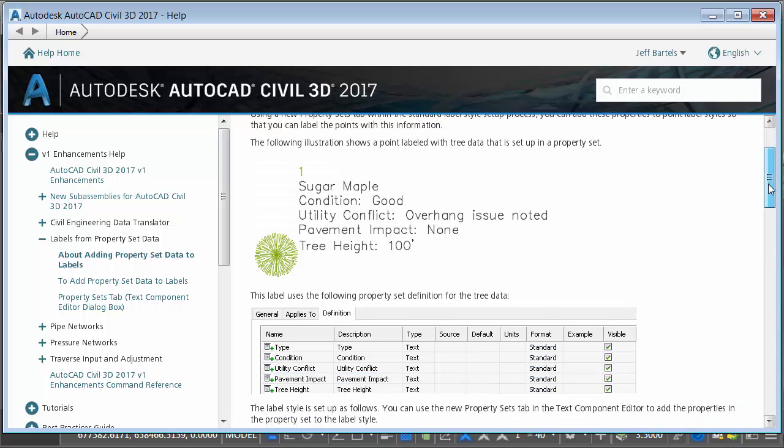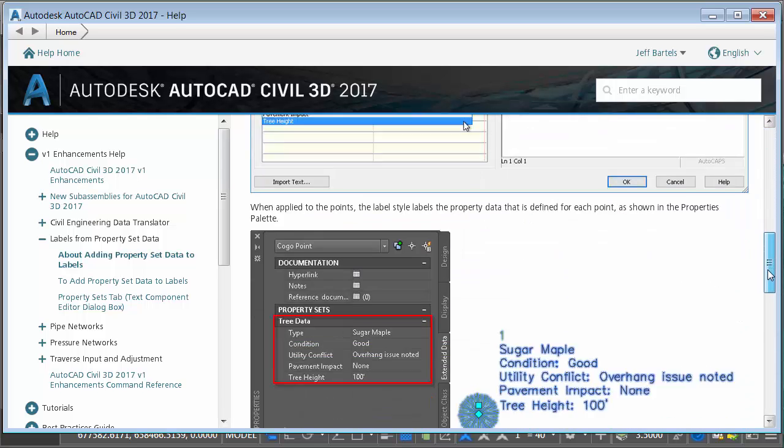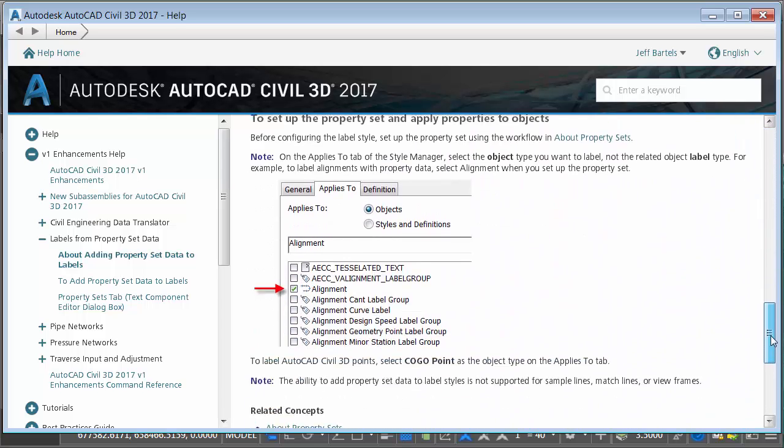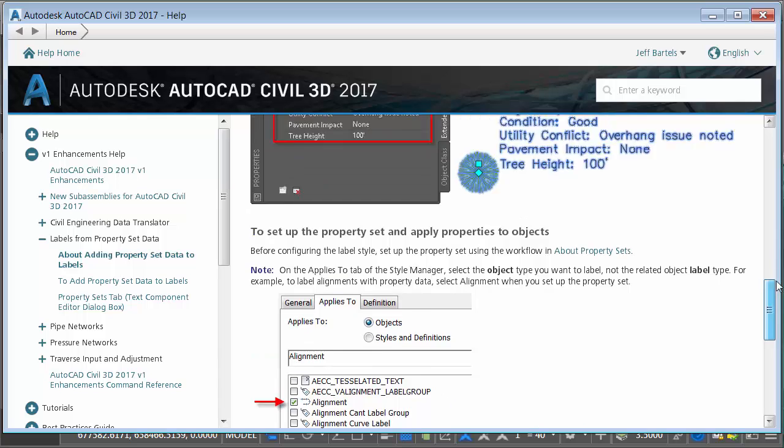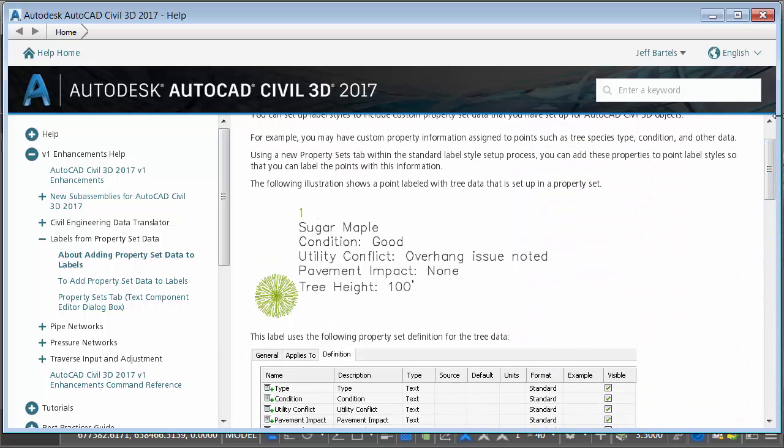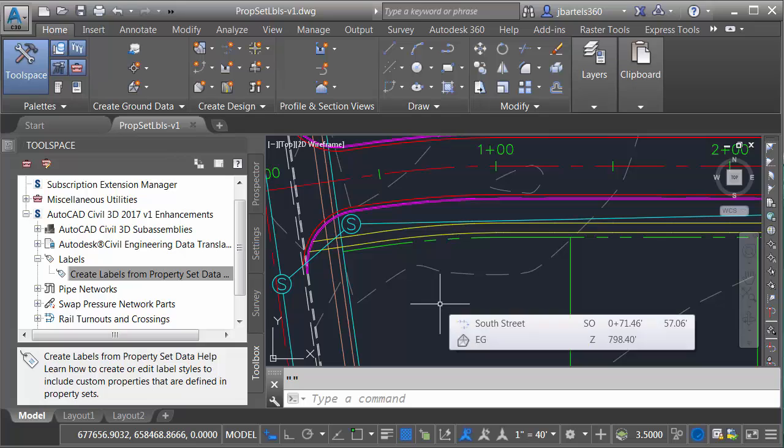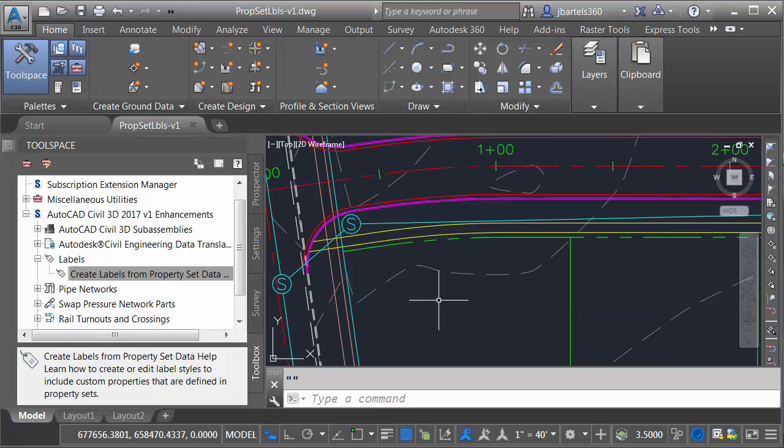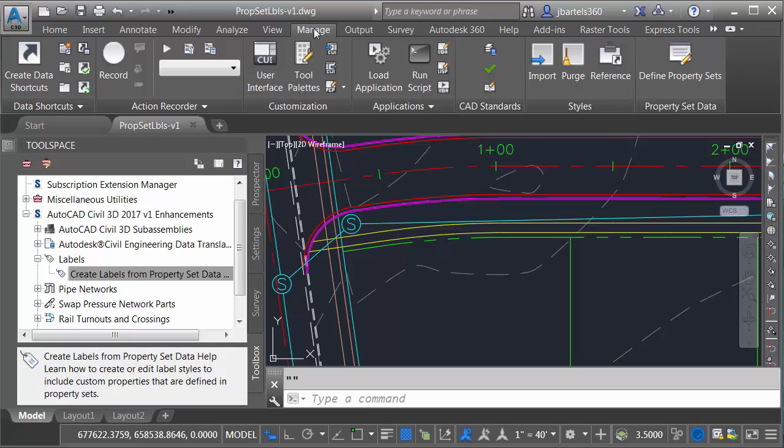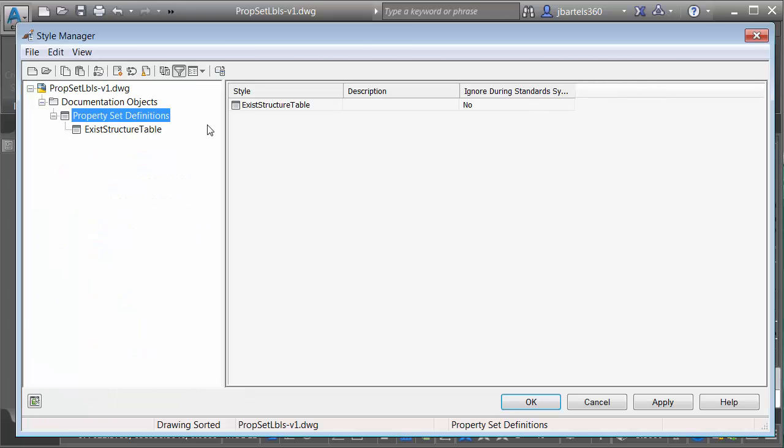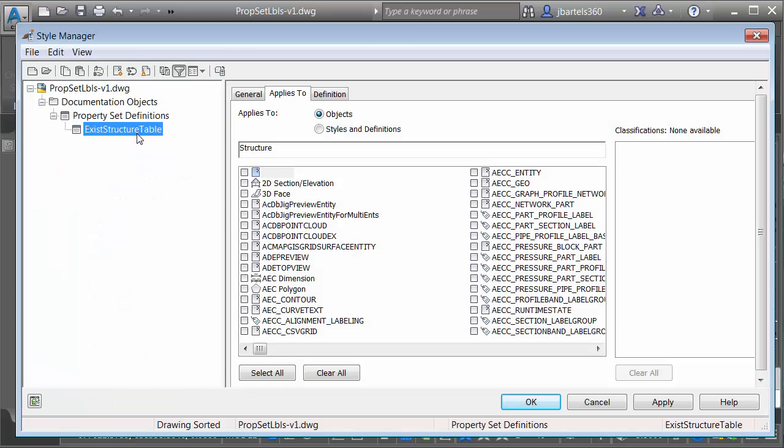Let me drag down, so I encourage you to come back and look at this later. For right now let me close it. We'll take a look at how the feature works. First let me show you that I have a property set definition in this drawing. I'm going to do that by going to the manage tab. I will then come down to define property sets and right here you can see my property set definition exists: structure table.